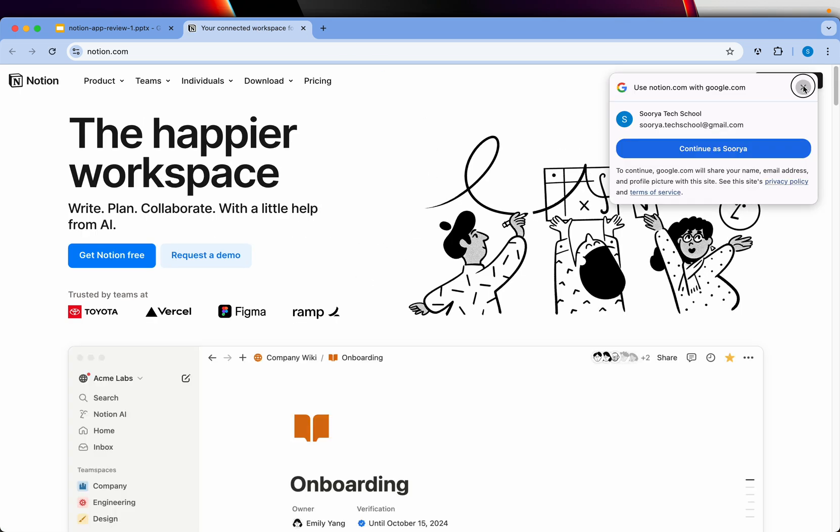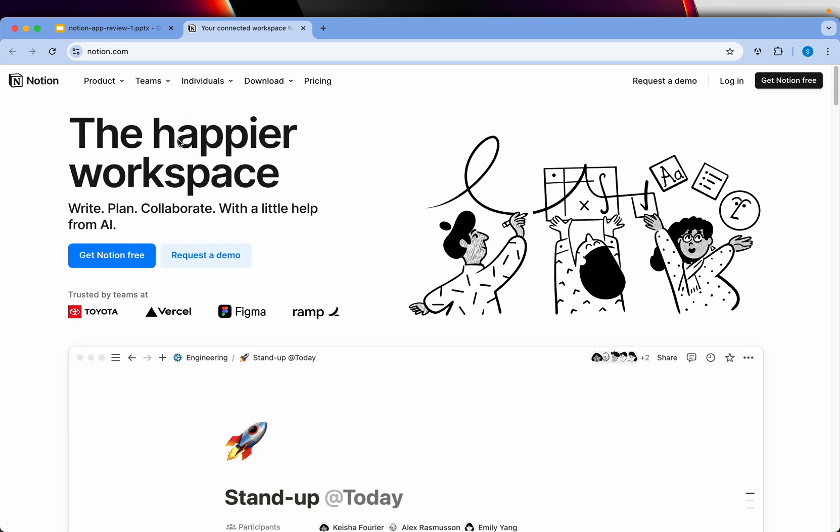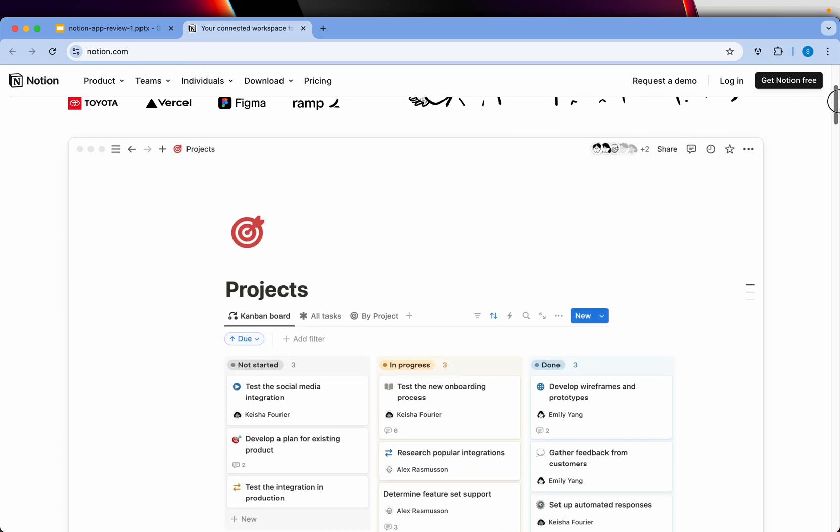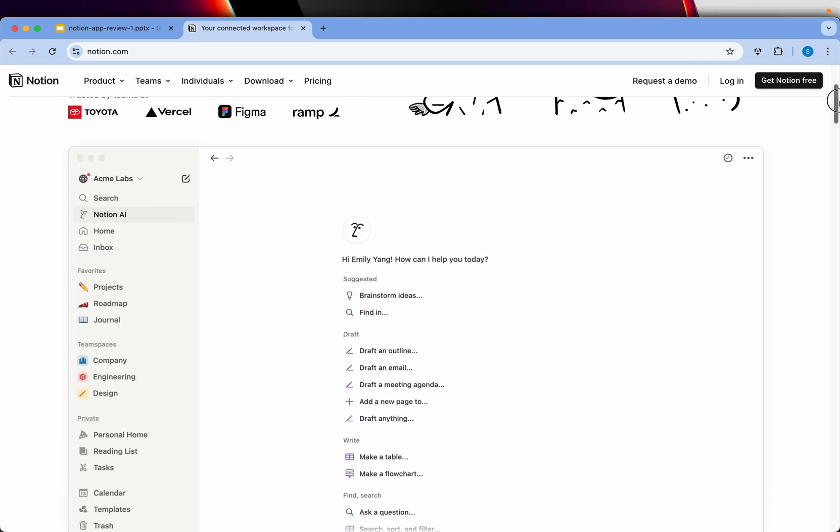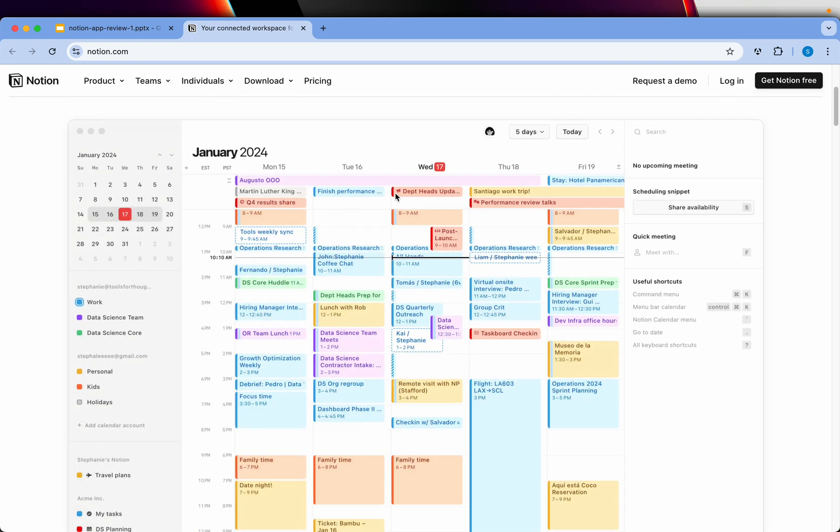Now, if you look here, this is the website that you will go to, Notion.com. Now, here you can write, plan, collaborate, all from within. If you can take a look here, you can use it to create tasks. You have the beautiful calendar that you can use.